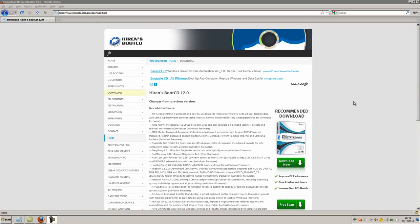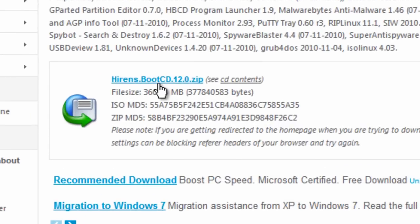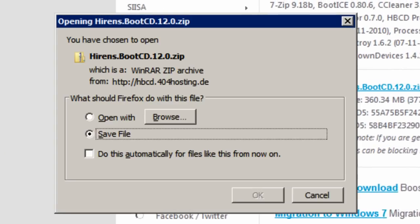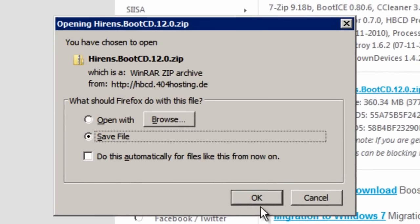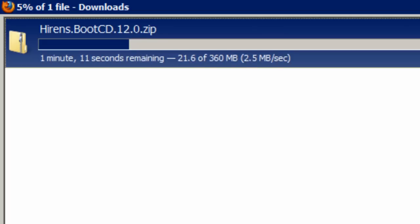Let's begin by downloading the Hiren's Boot CD 12.0 ISO file. If you click this link here and you save the file. It's a very large file, so I'm going to skip it along in this video.